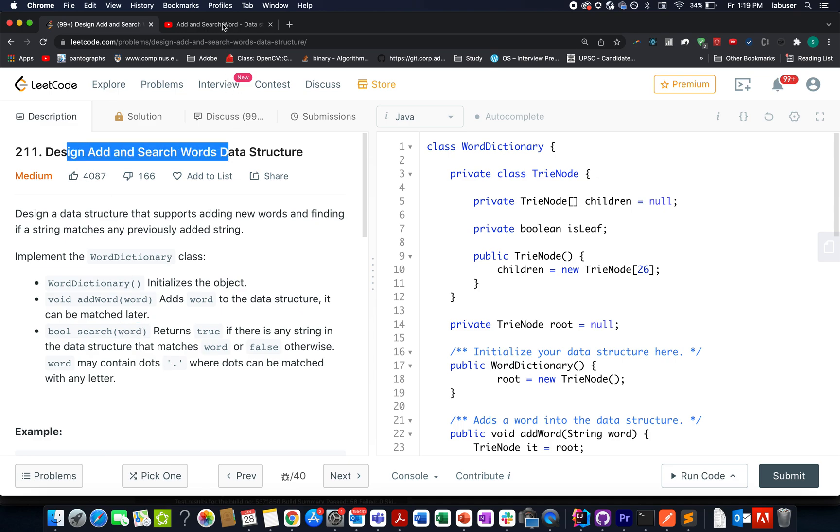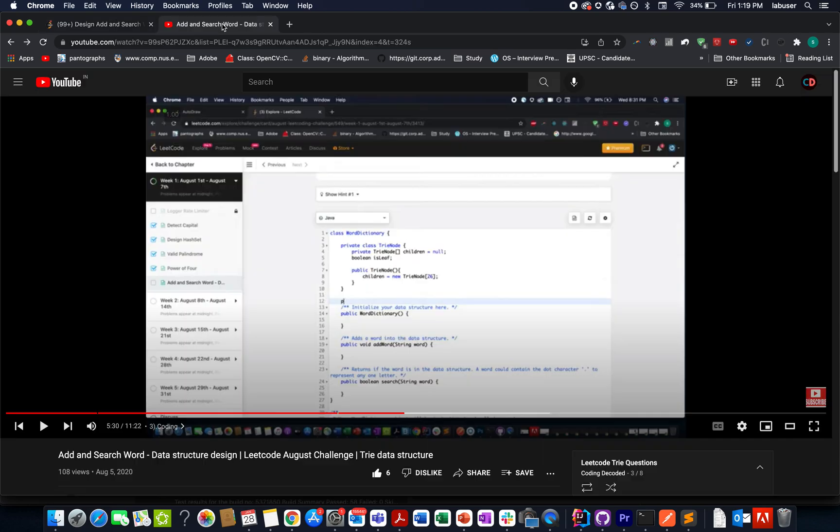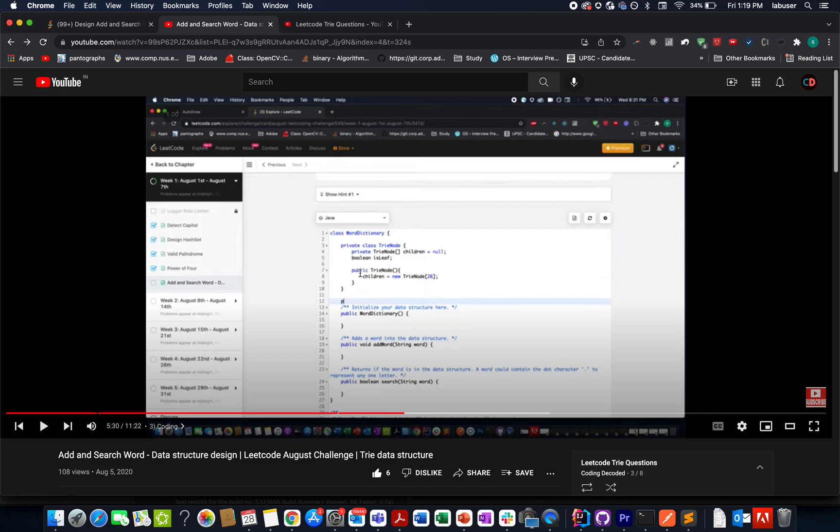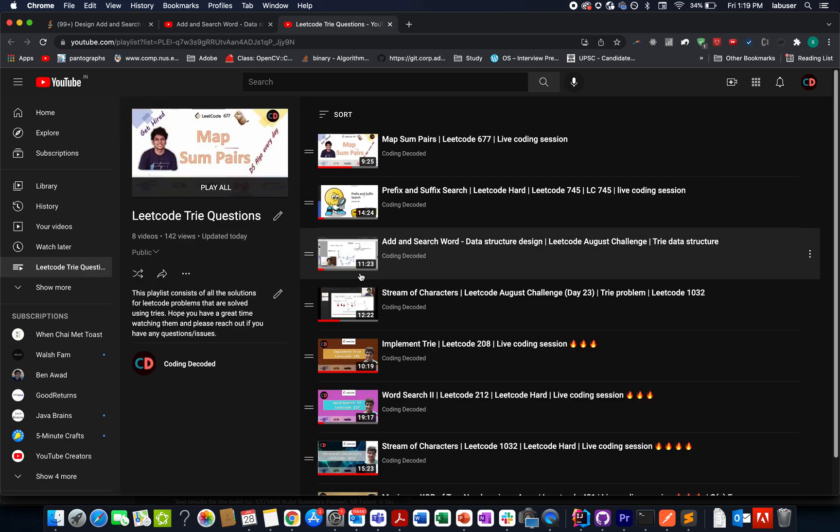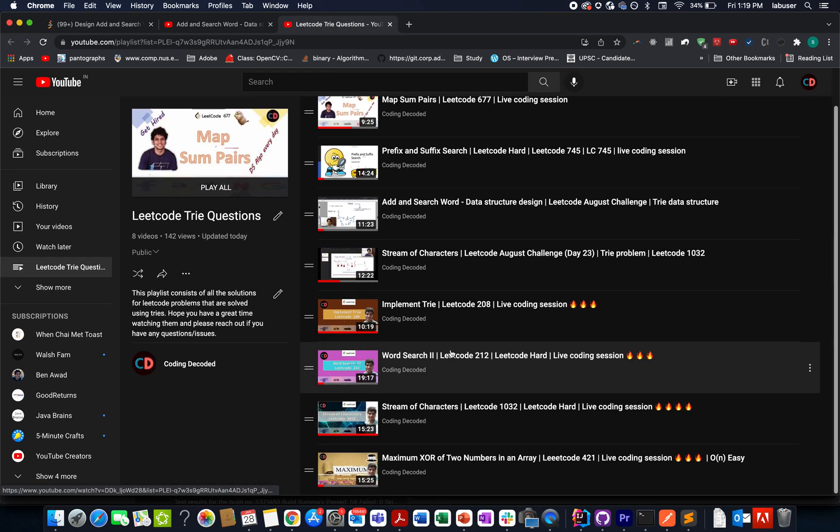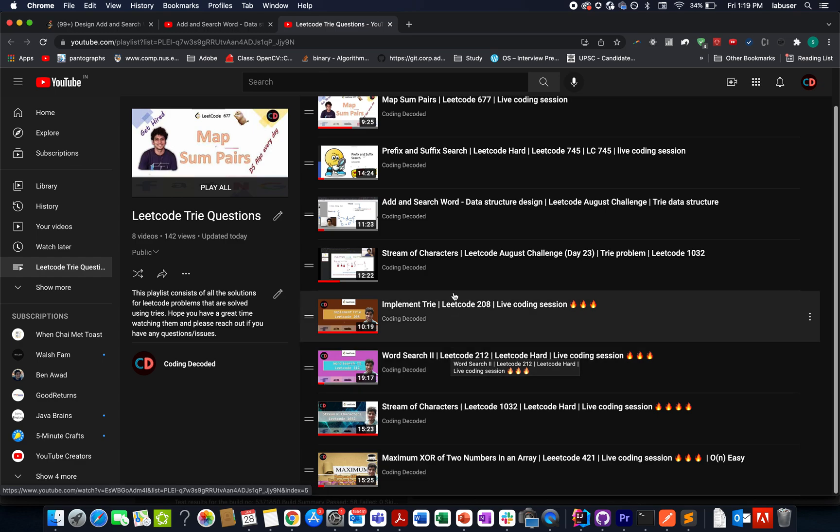I hope all of you are aware of tries. If you are not, then we already have a playlist here. Let me just show you the playlist. It contains complicated, extremely complicated, as well as medium level basics. All types of questions are listed here.